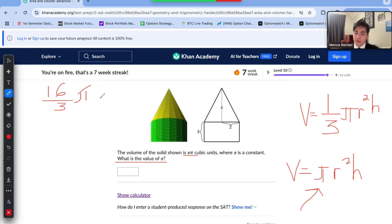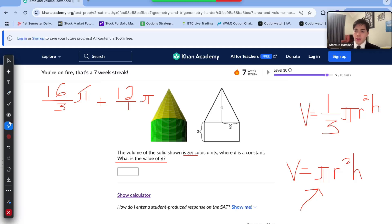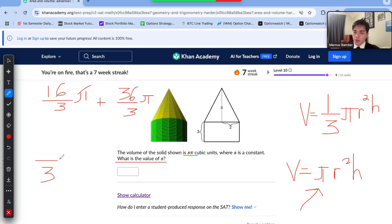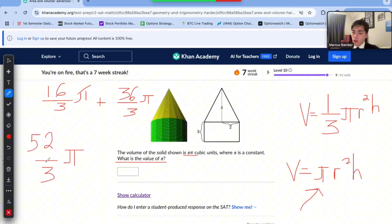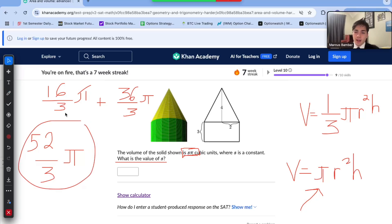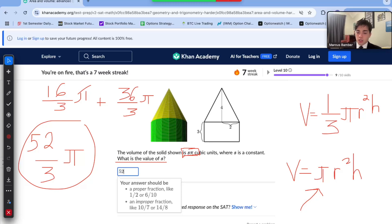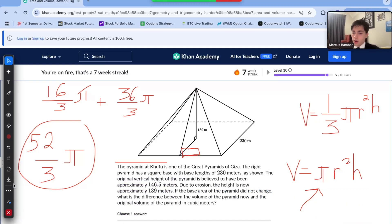In order to do fraction addition, we need to find common denominators. We can write 12 as 12 over 1 pi, and the common denominator is 3. We multiply the second fraction by 3 in both numerator and denominator, giving us 16 over 3 pi plus 36 over 3 pi. The denominator remains 3, and we add 16 and 36, which is 52. So our volume is 52 over 3 pi. They're asking for s, the constant in front of pi, which is 52 over 3. That is the correct answer.